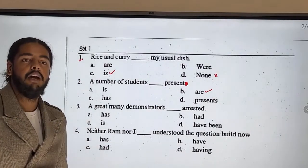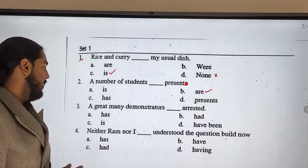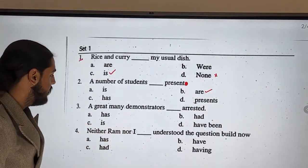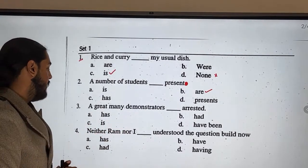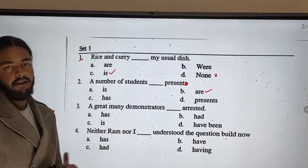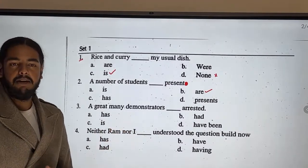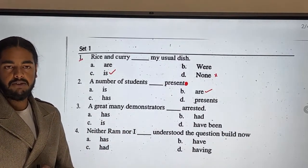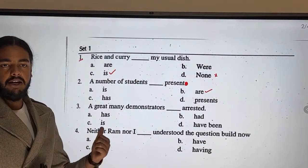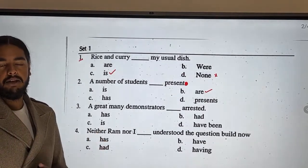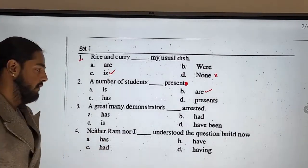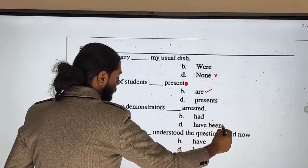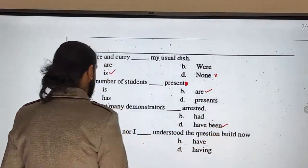Next: 'A great many demonstrators' — this also follows the plural subject rule. The correct answer is 'a great many demonstrators have been arrested.'